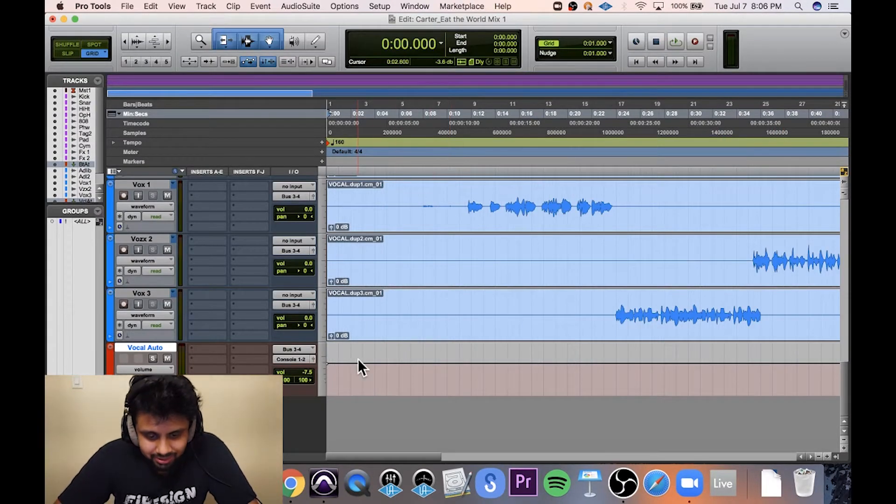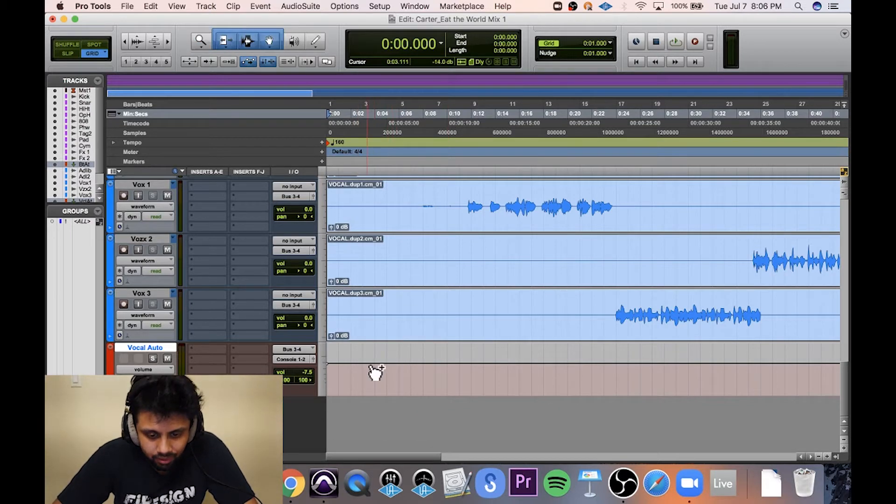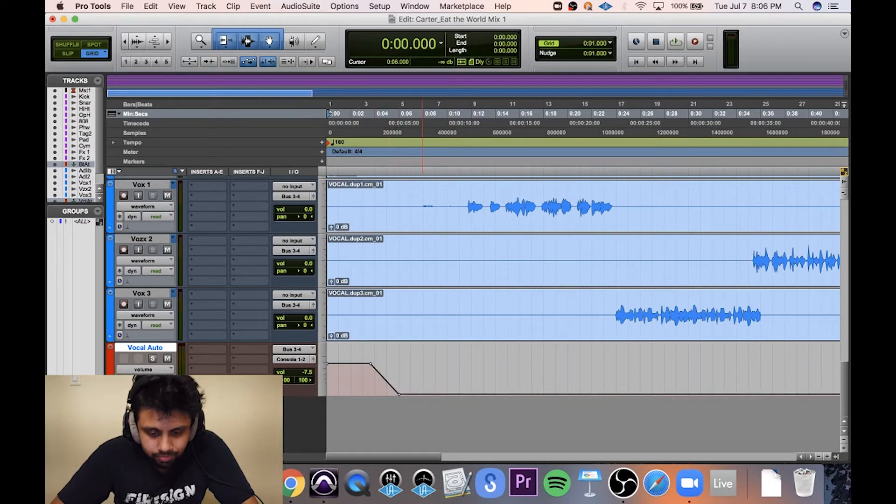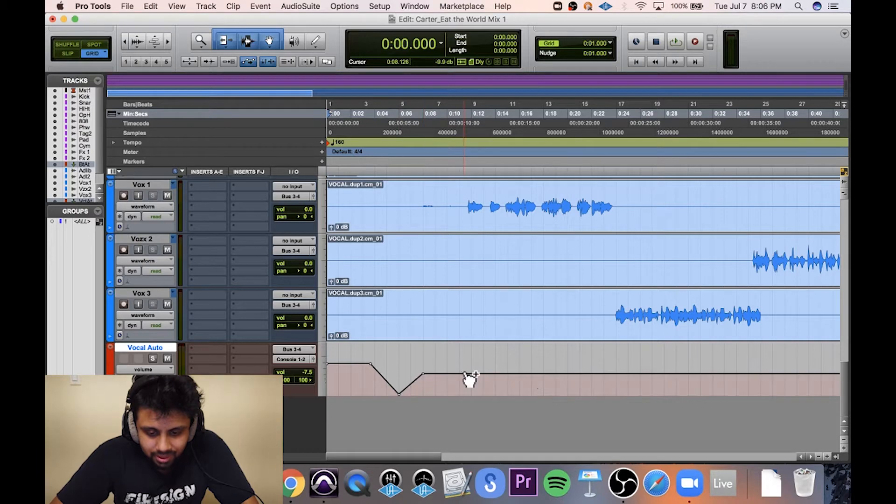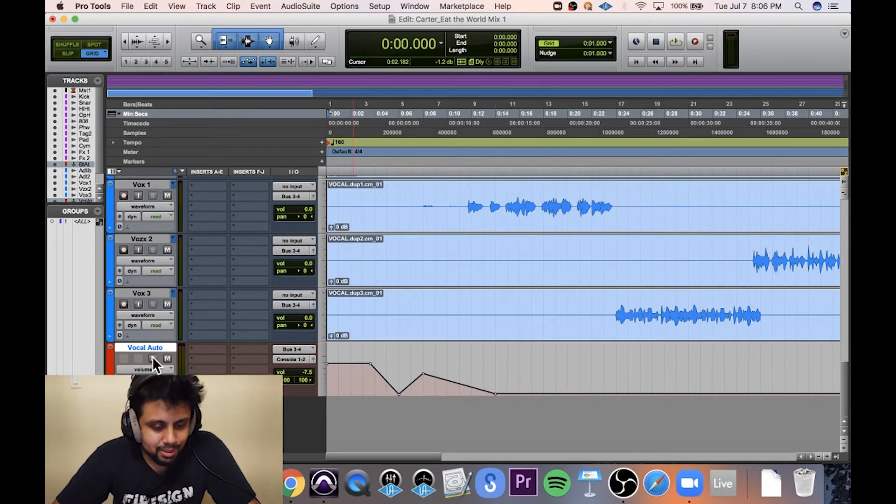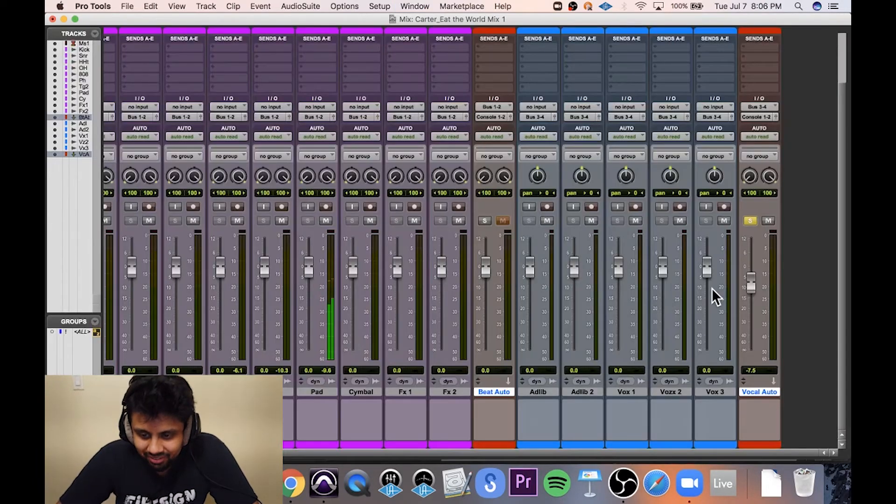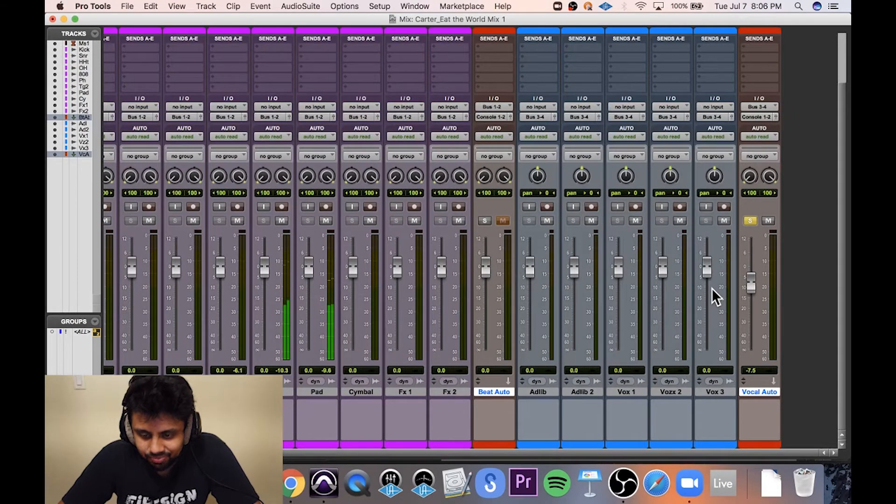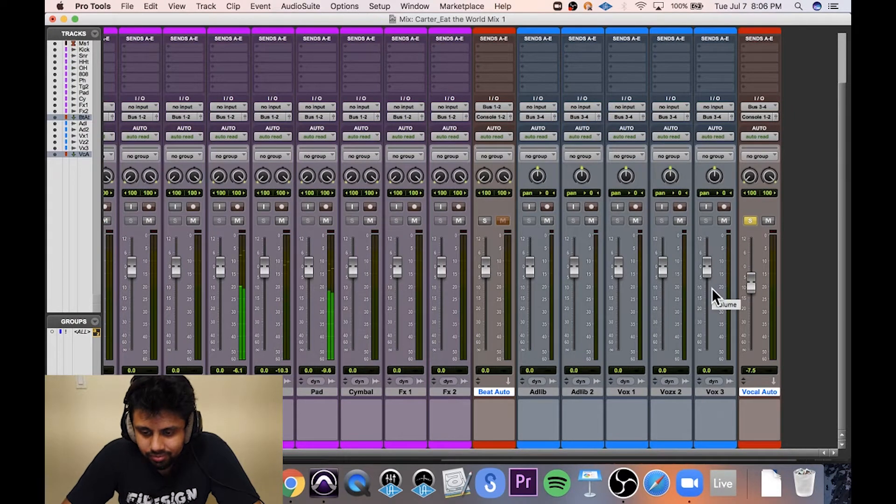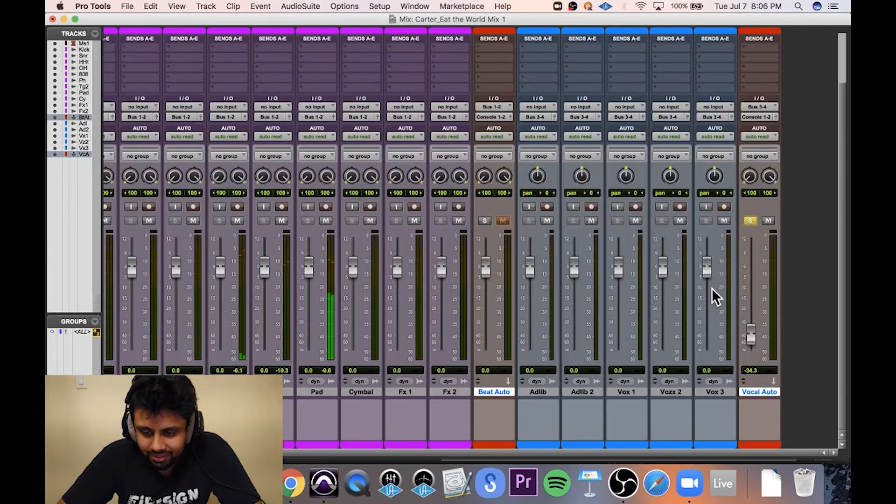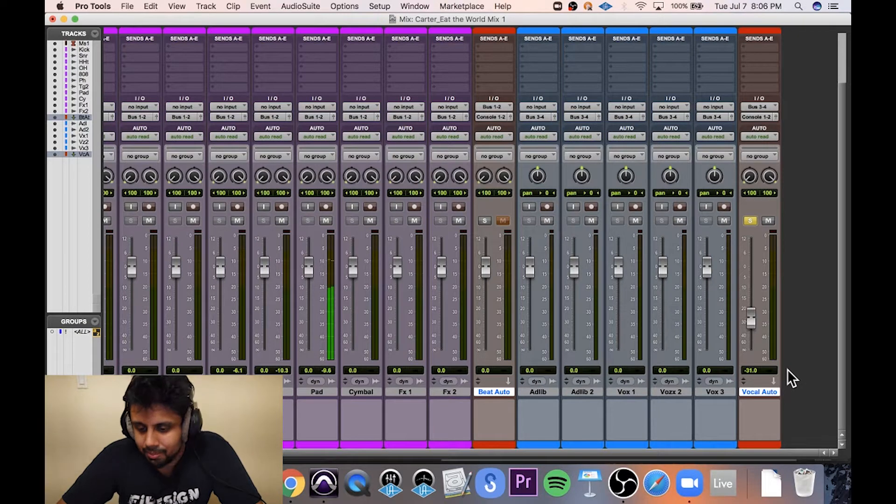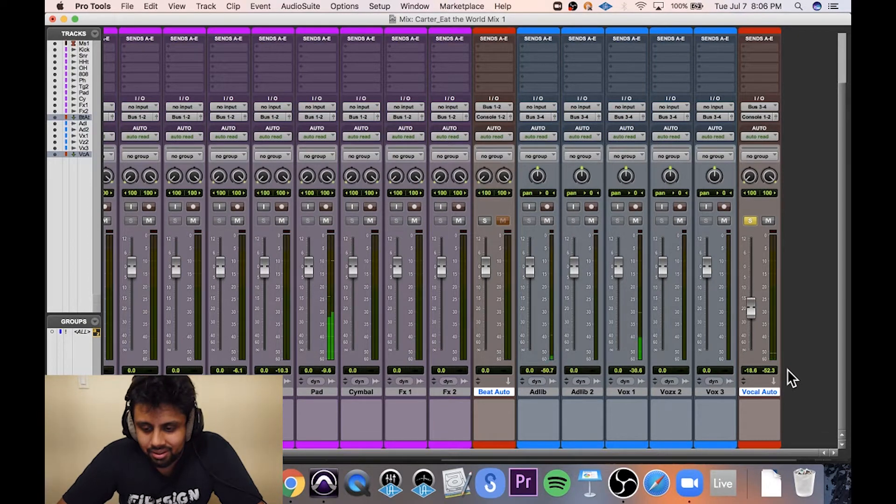Suppose I do some crazy automation on this for whatever reason. Suppose my vocals are doing this and you can see the fader moving along. That's great.